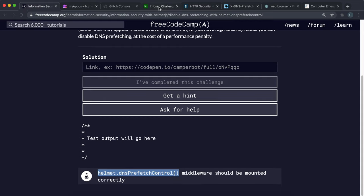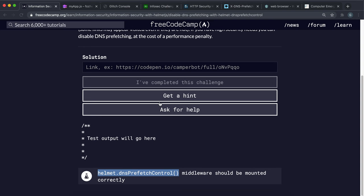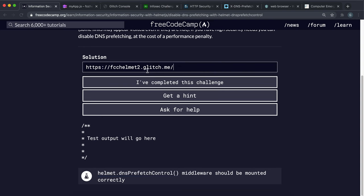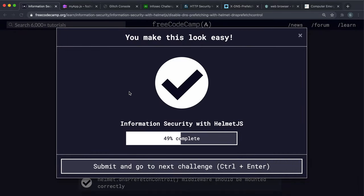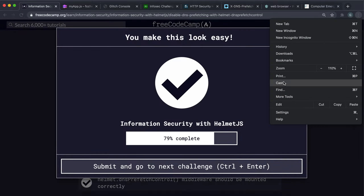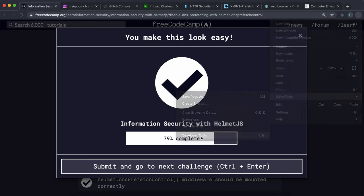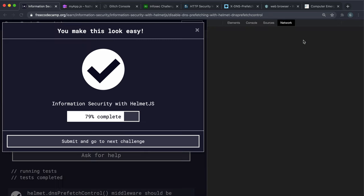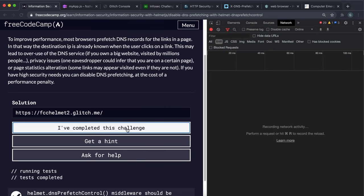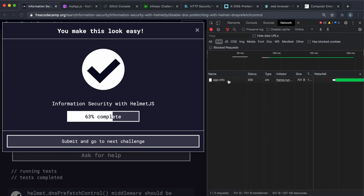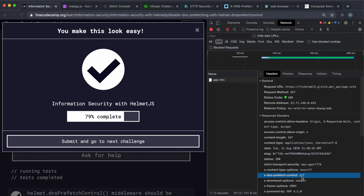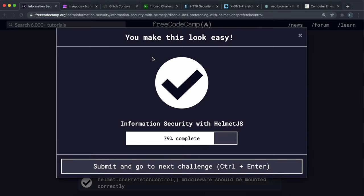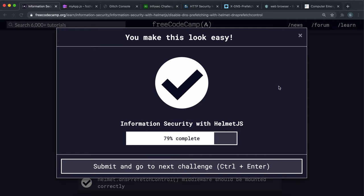What we can do is that's everything we need so we can just copy this and then paste it into here and you'll see that it passes. And if we just have a look at the network tab, if we click on this xdns prefetch control, this header right here has been switched to off so this will tell Chrome not to fetch the IP addresses of any links or resources on our page and this potentially can make it more secure at the cost of performance so you can go ahead and submit that.